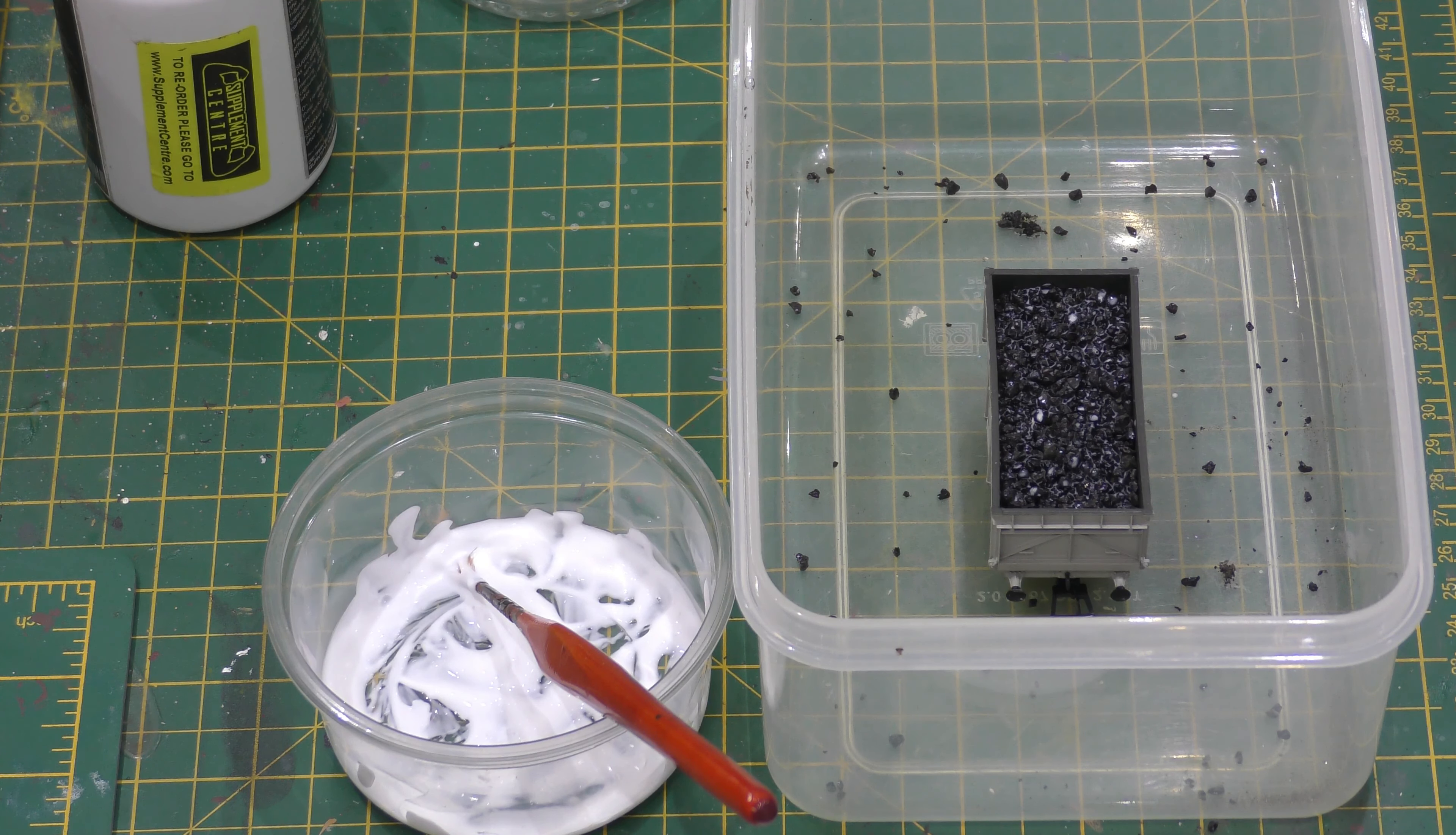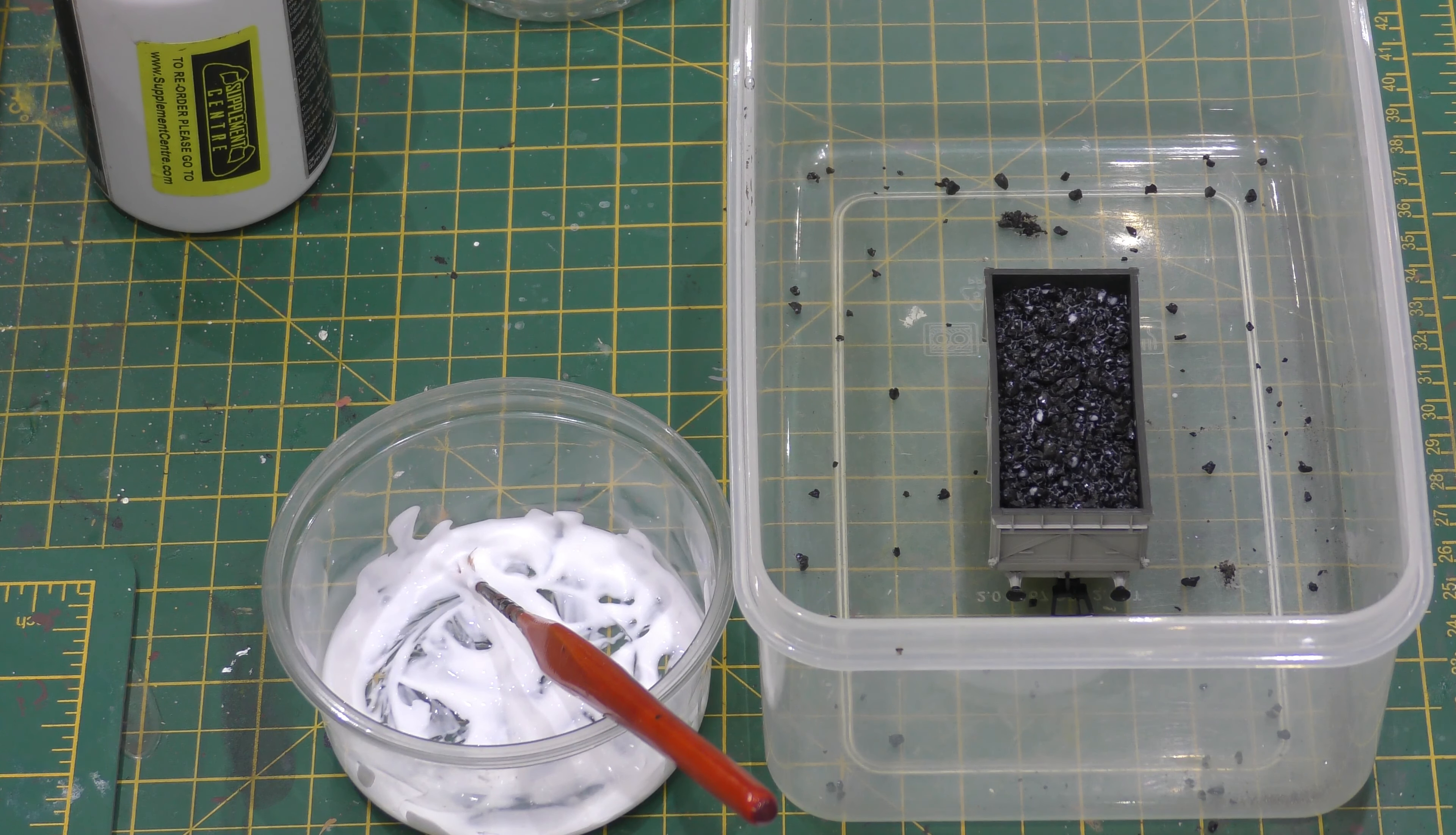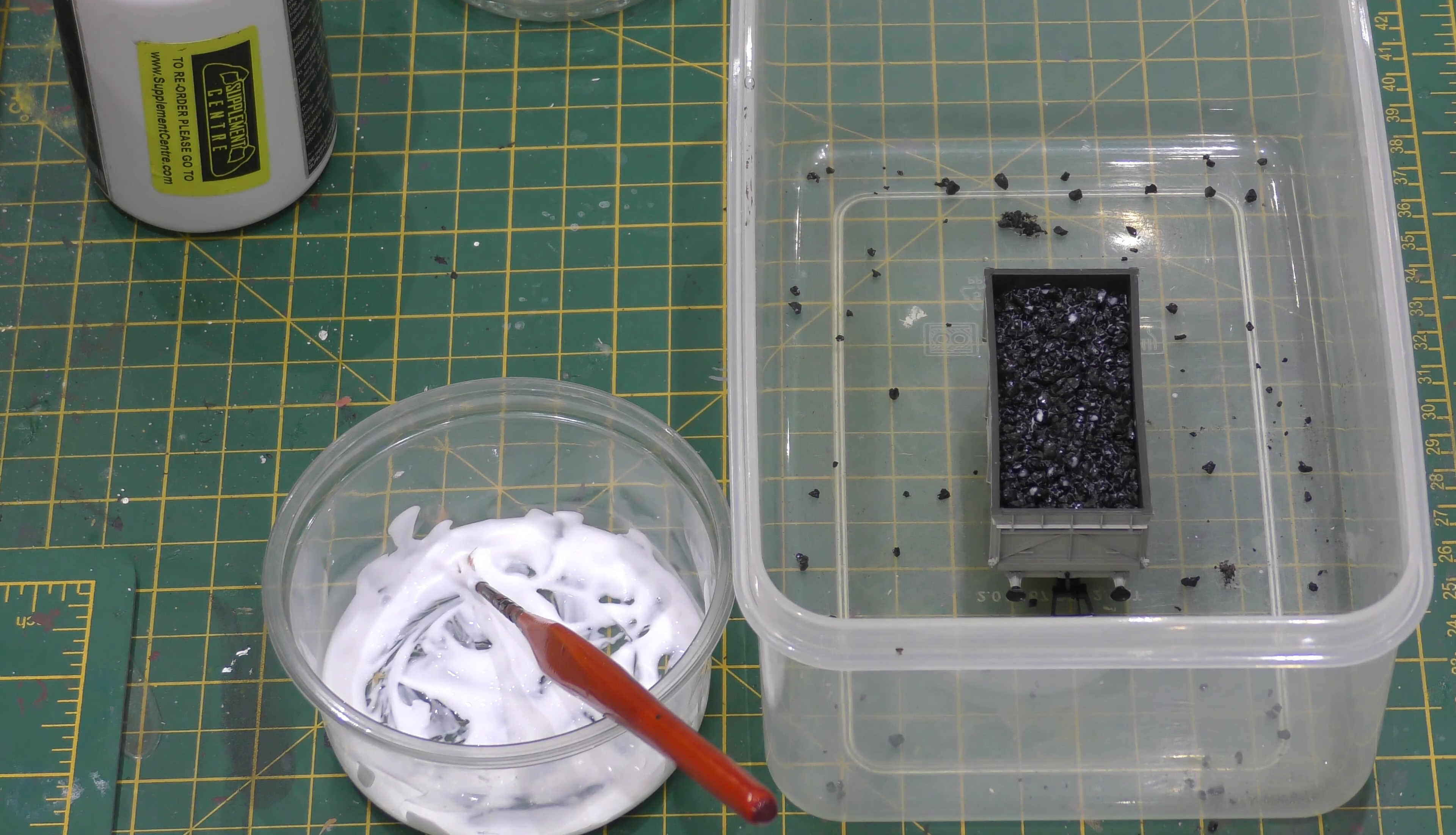Then what I advise you do is tip it upside down over your container and see if anything falls out. But if it does, put some coal back on top of it and just put some 50-50 mix with a tad of washing up liquid on top of it.